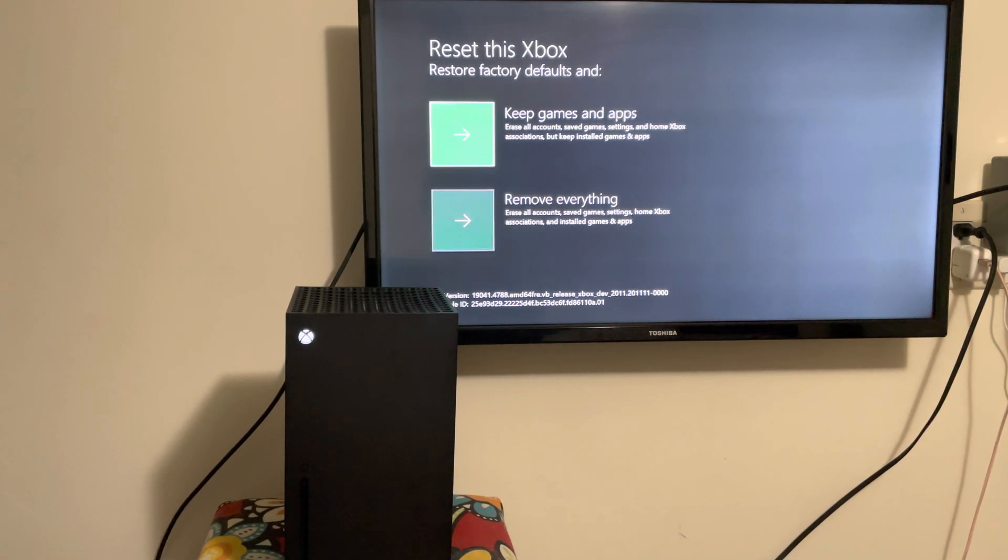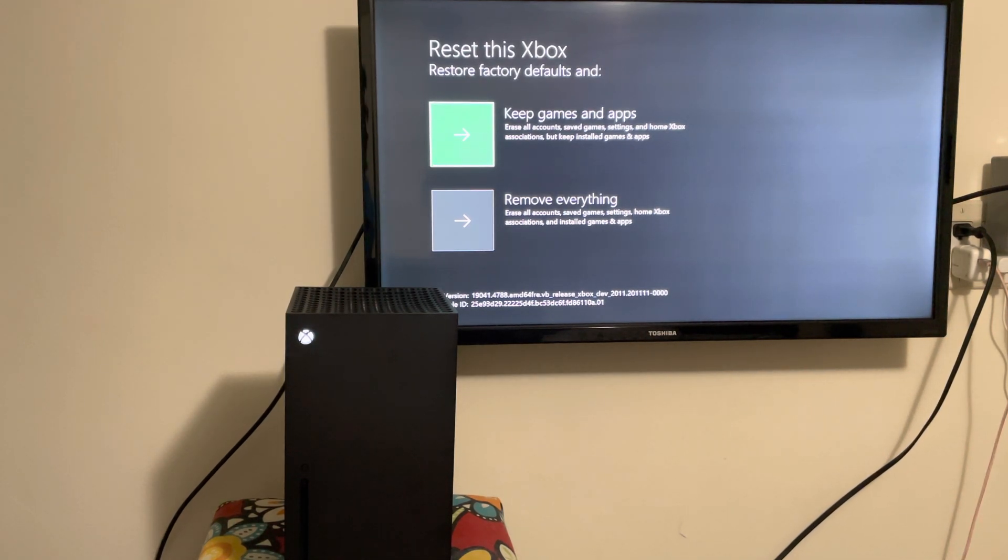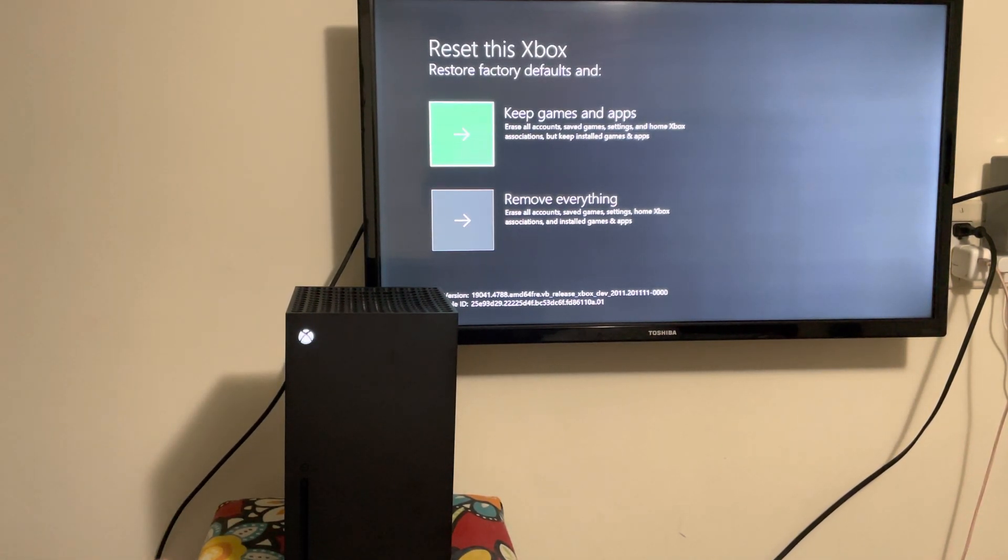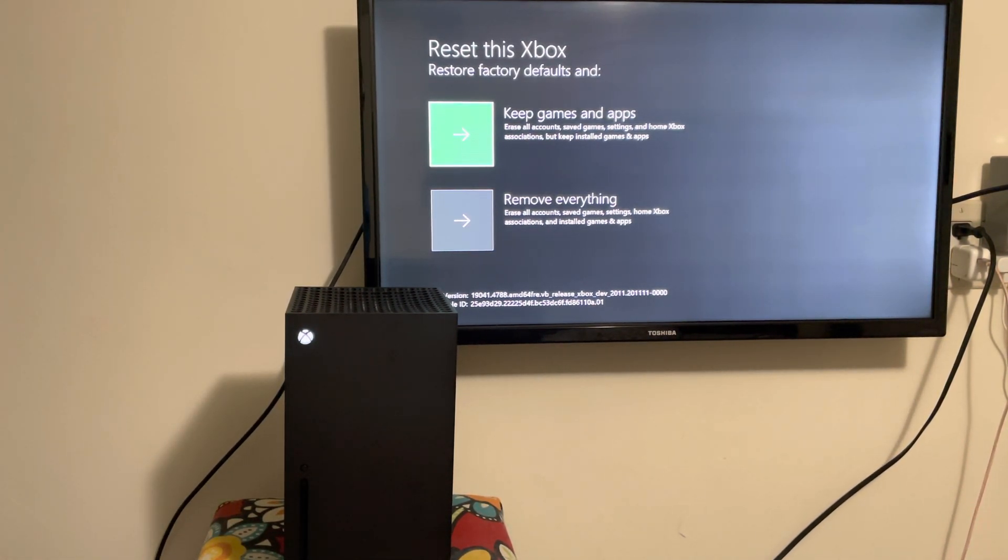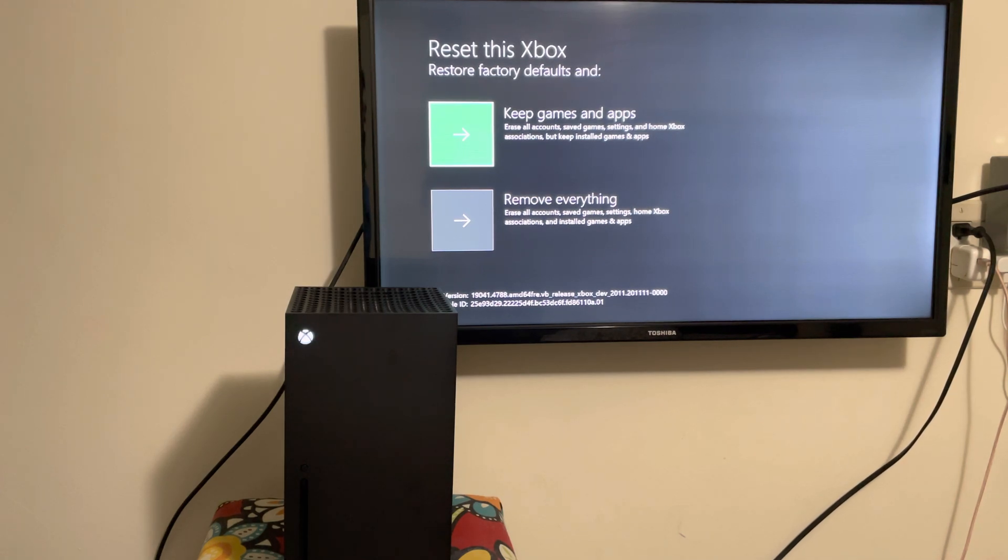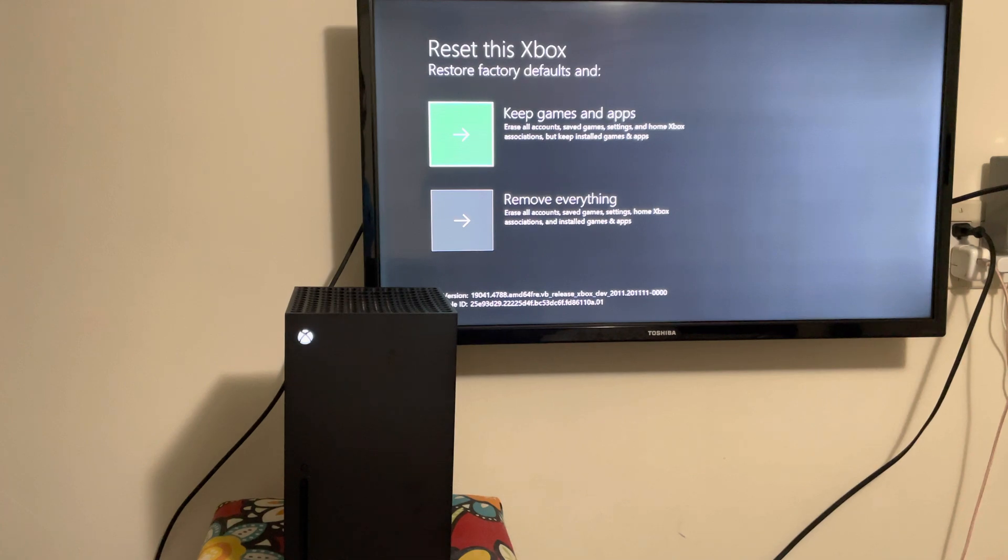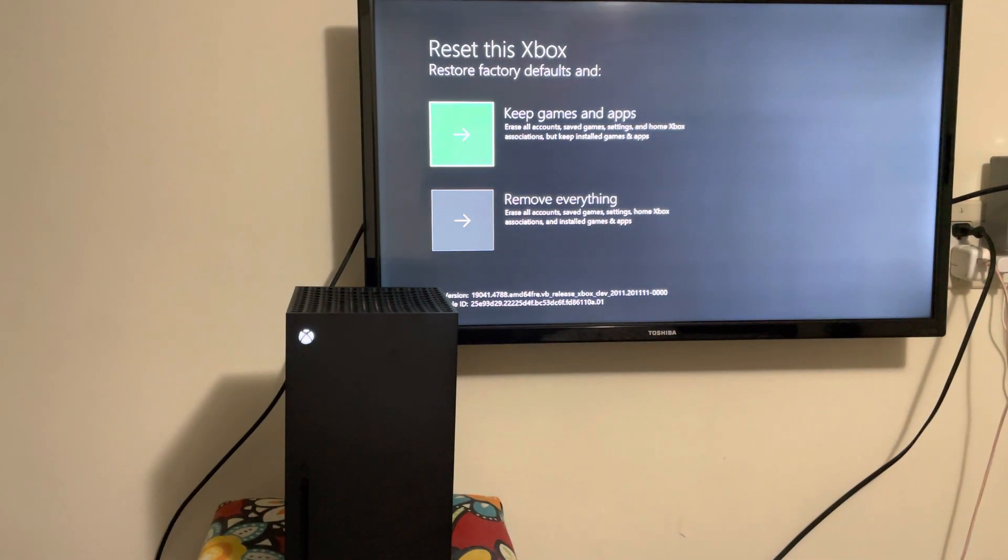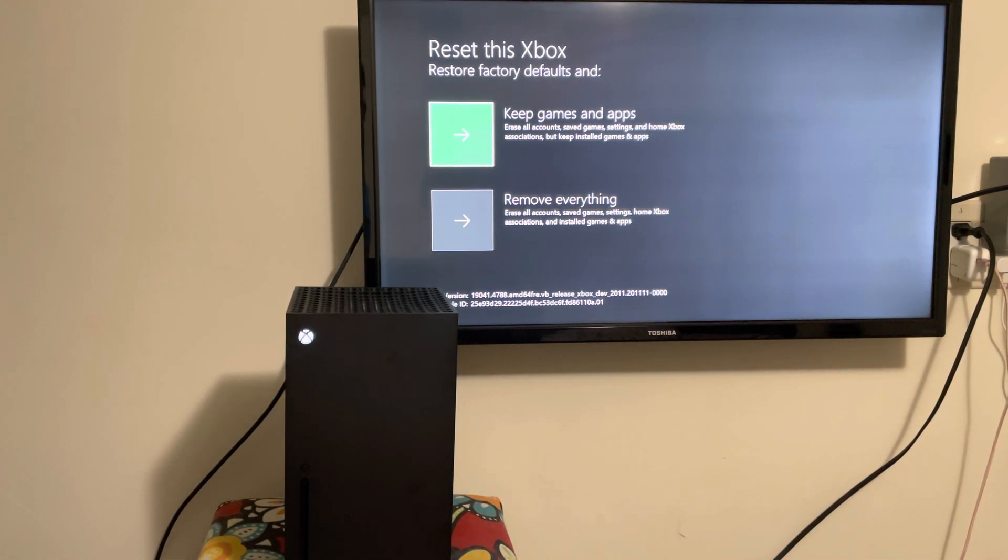If you're just doing a refresh for your console, you want to do keep games and apps. You're going to keep the games and apps, but your accounts, your Live account, and even your saved games will get deleted. Just an FYI, keep in mind that will also get deleted.